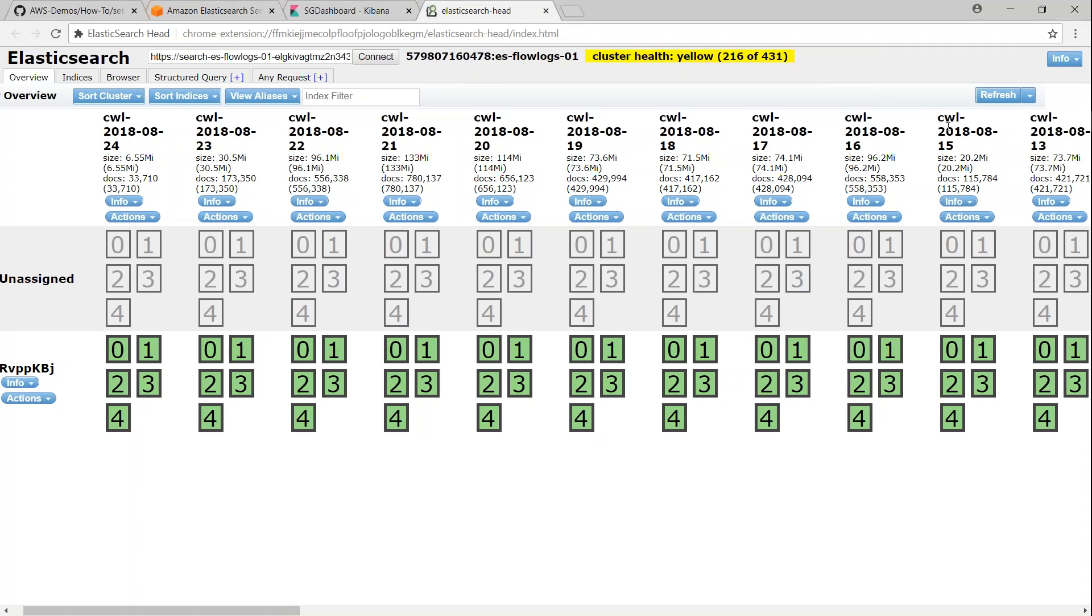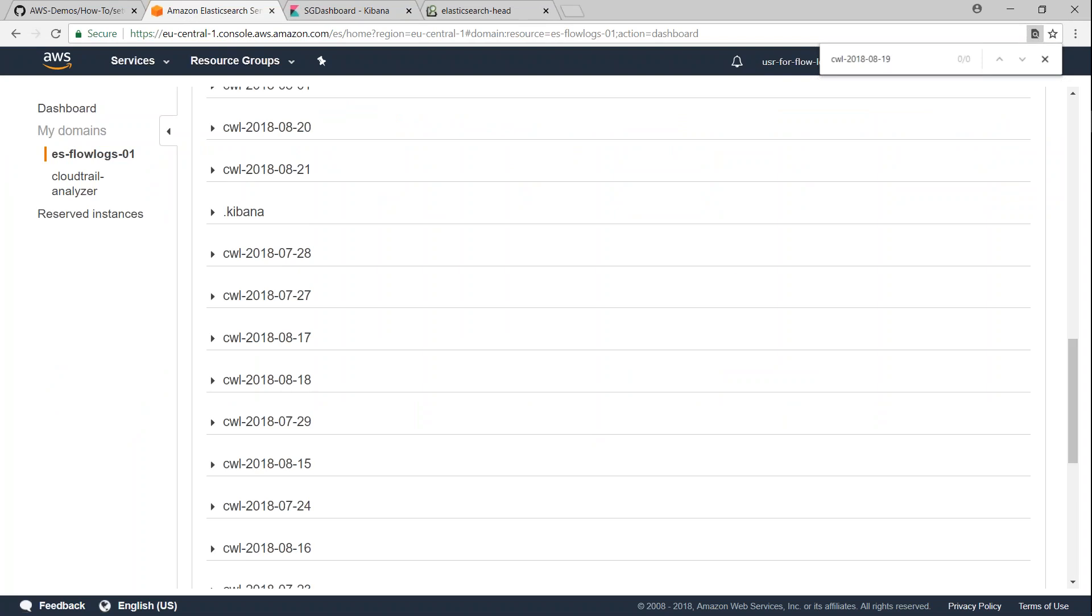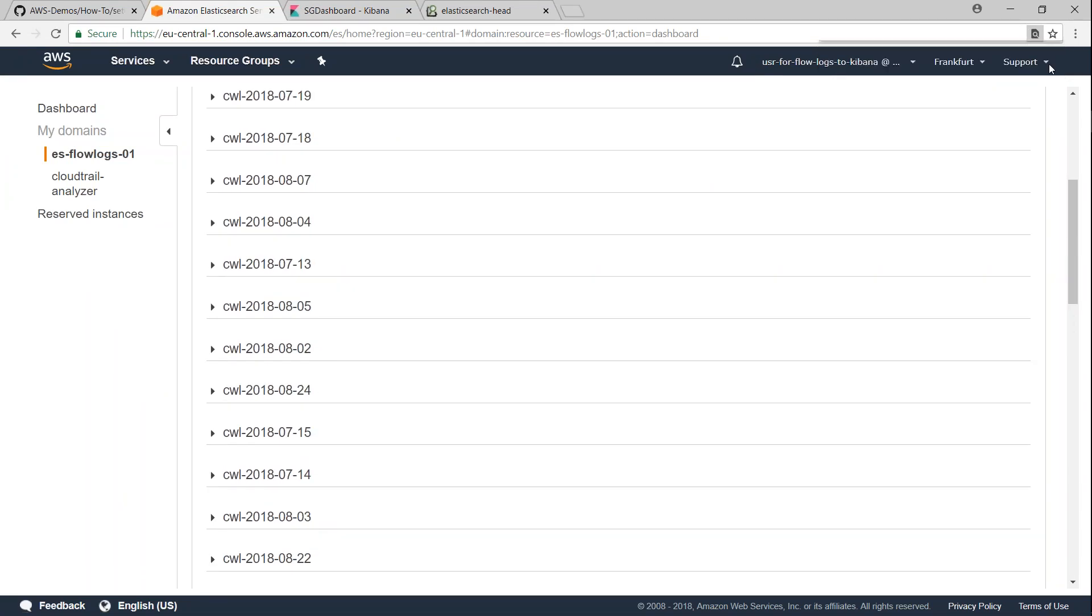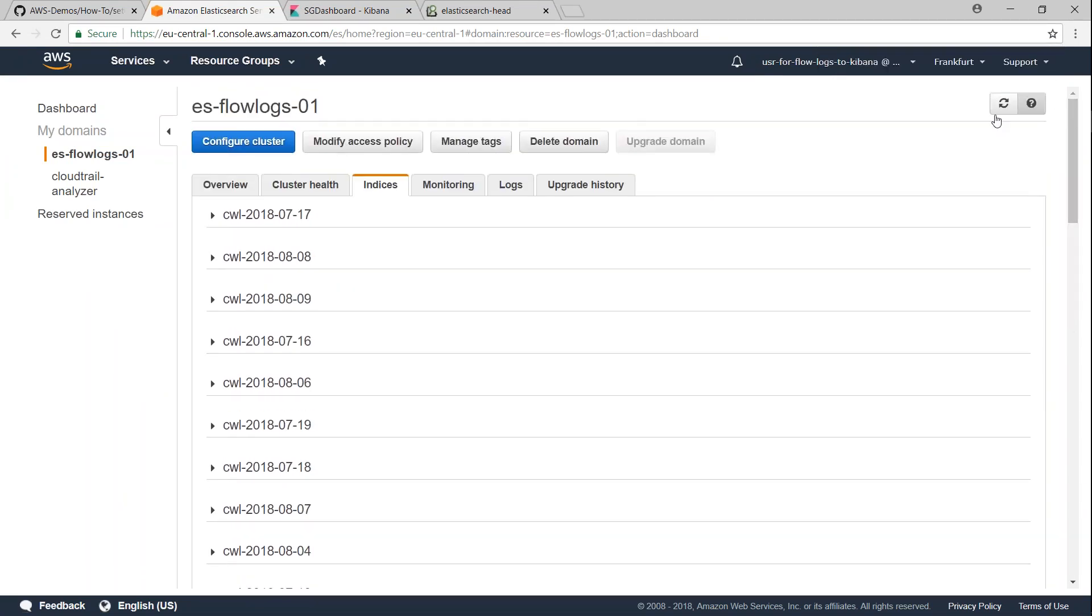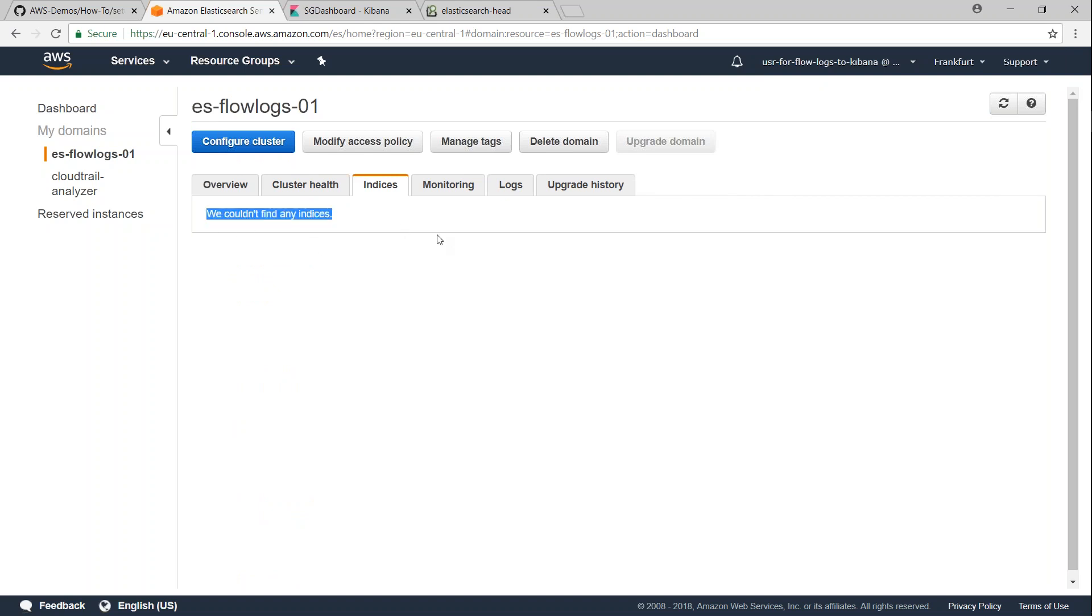So let us refresh our screen. If everything is gone, it should be blank now. So there we go. Nothing is here. I'm just going to go to my Elasticsearch dashboard here and going to refresh my screen. And you can see here all my indices are gone.